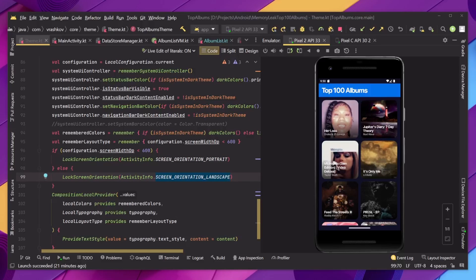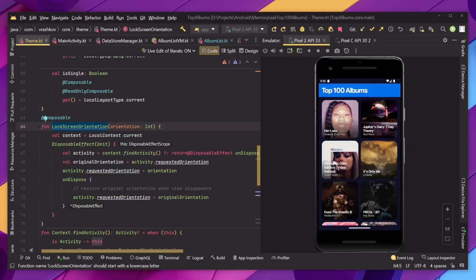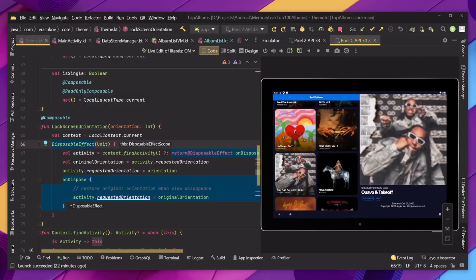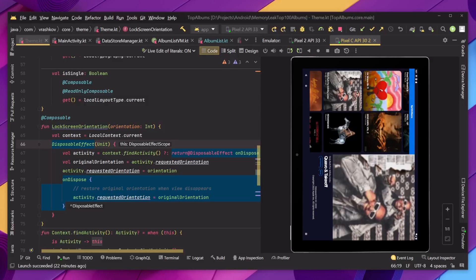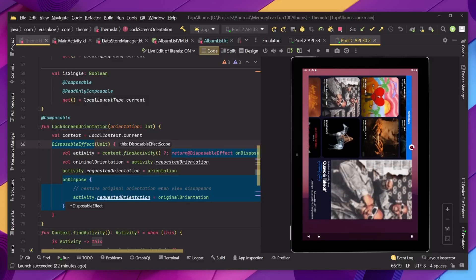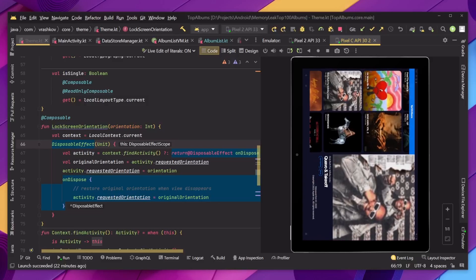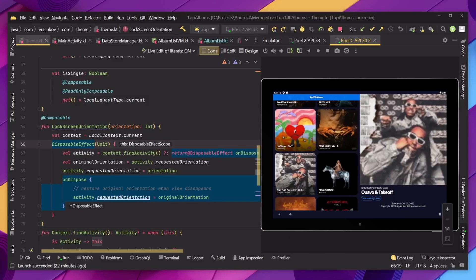When we check what's happening inside that function, we can see we're using a disposable effect. What this does is that whenever we quit the application, we would like the device to no longer be locked. So if we're using the tablet version and rotating it, when we leave the application, we'd like it to return to portrait. And when we go back in, it locks to landscape again. But of course, this can be whatever your case requires — I'm just showing how we can do it this way.